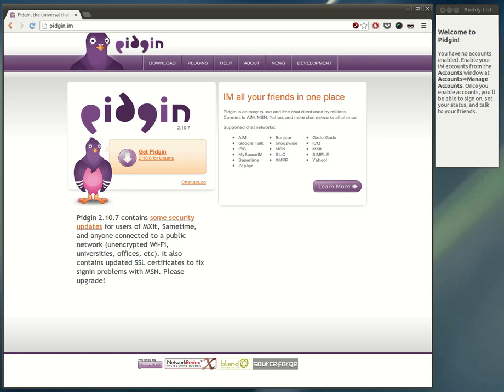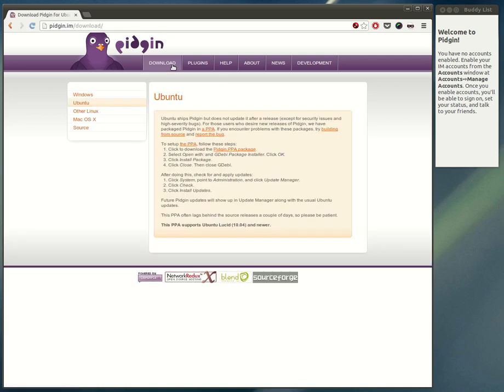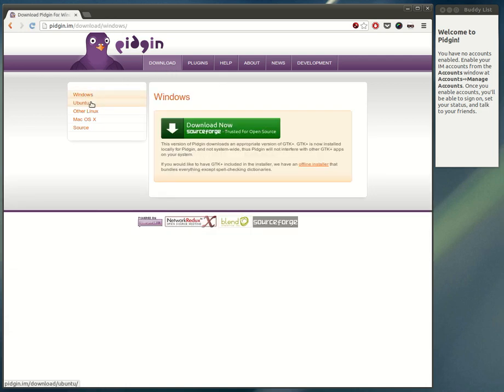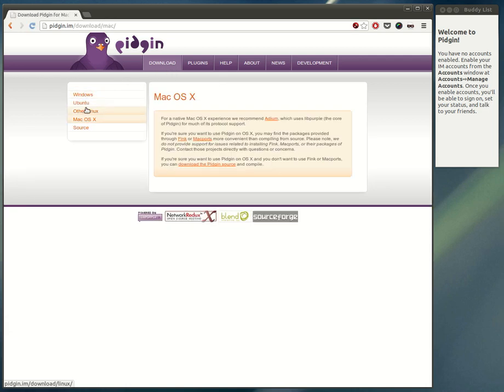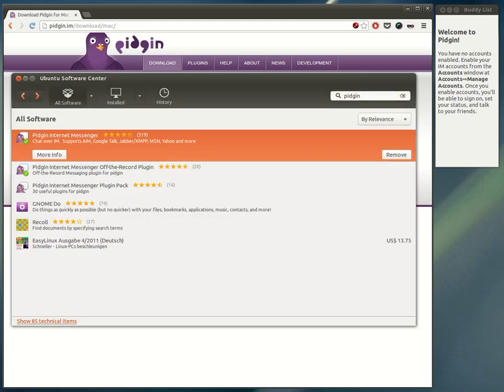Pidgin is available for Windows, Linux and Mac computers and you can download it from pidgin.im. Just go to the download tab and pick your operating system to get the correct version. When you're on Ubuntu, you can download it from the Ubuntu Software Center.